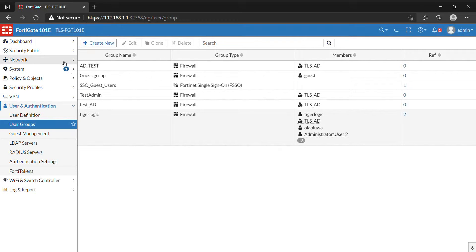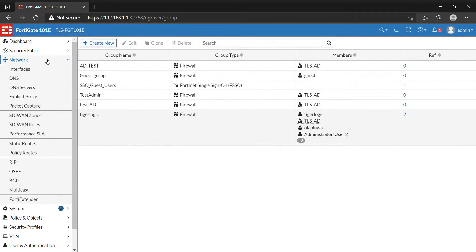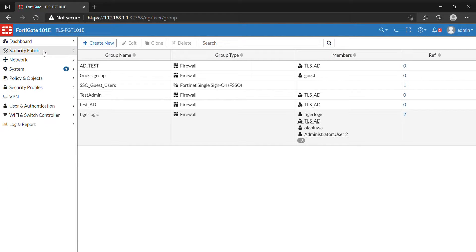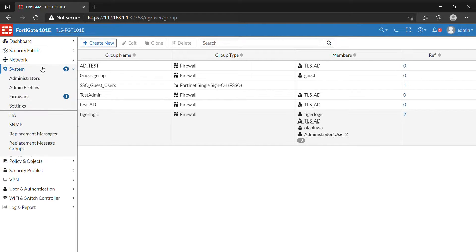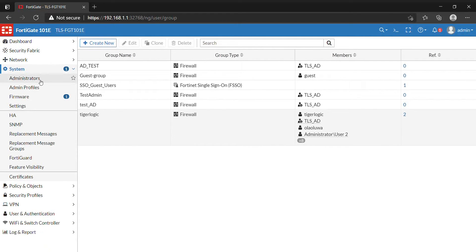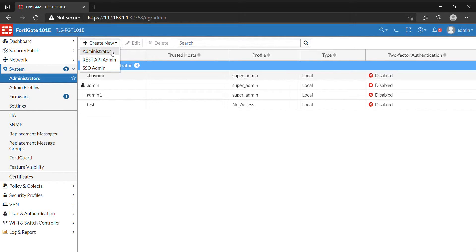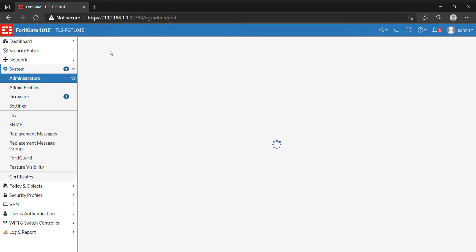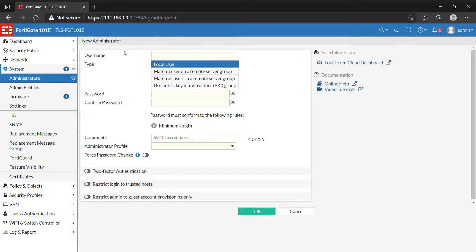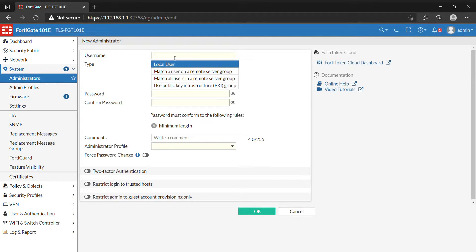We go to System, then set up the administrator account. We create a new admin login. We have the username. We have the local user, which is the account created locally on FortiGate. That's what we logged in with on this FortiGate in the beginning of the video.